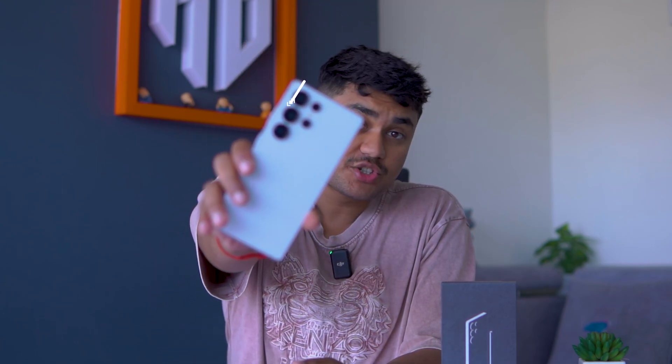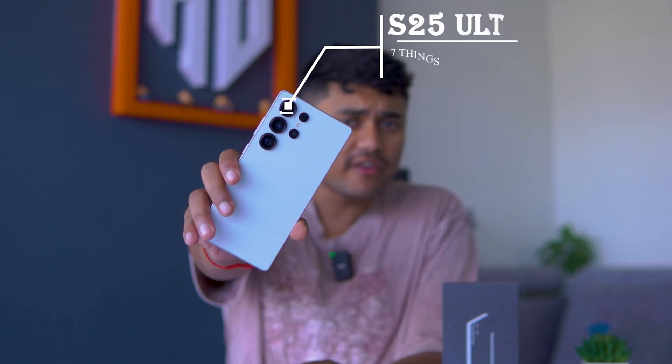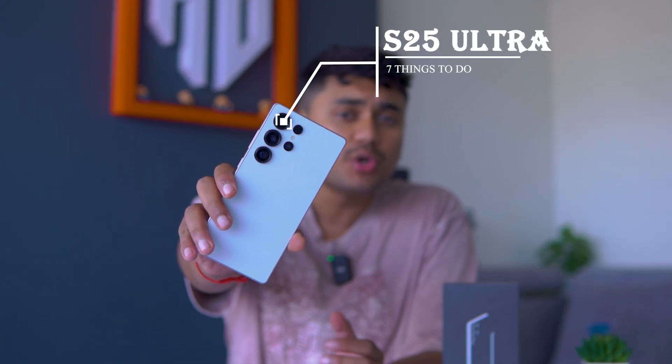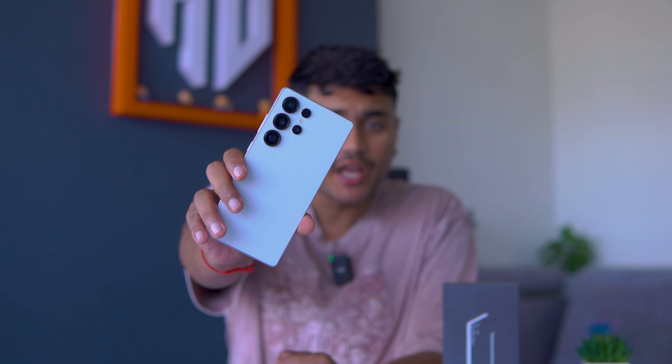So, if you just got the new S25 Ultra, then here are 7 settings that you need to change right away that can make your user experience better.